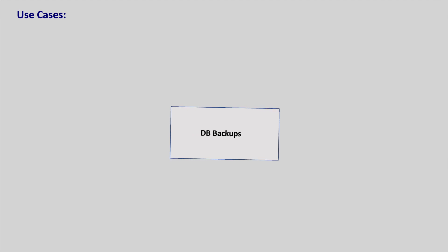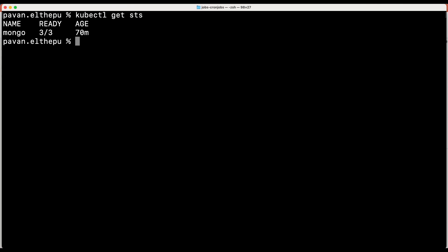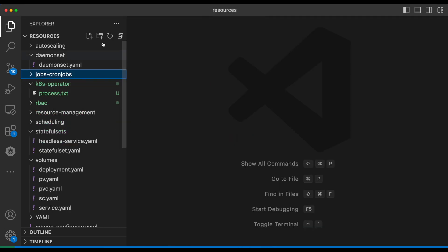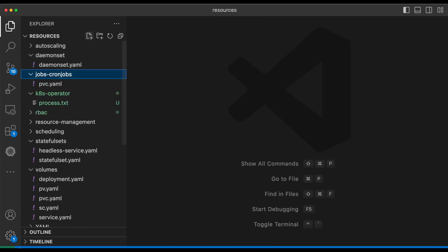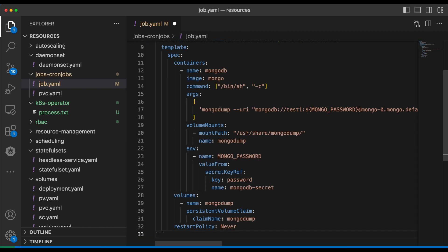We have already seen how to run MongoDB using stateful sets in Kubernetes. Now let us see how we can take the backup of this MongoDB using a job and then schedule it with a cron job. This is the Mongo stateful set that we deployed in the stateful sets chapter of this series. Let us write a Kubernetes job that takes the backup of this MongoDB. Let's go to VS Code and create the job manifest — job.yaml. I am just pasting the job manifest in the interest of time, but let us go through all the properties of this manifest.